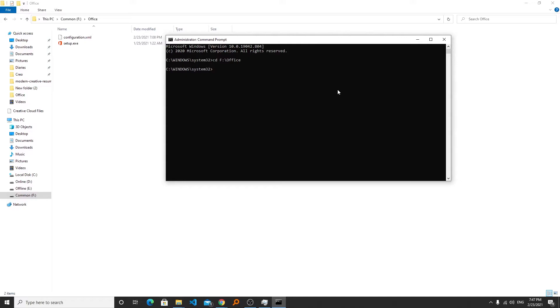First of all we need to change the drive if you are using another drive. If you are using C drive then you do not have to. So in my case my drive is F so I will be writing F and then colon. Now I am in the folder that I wanted to be in.